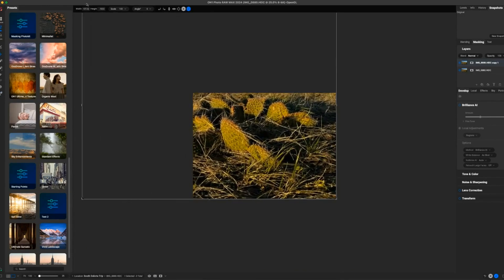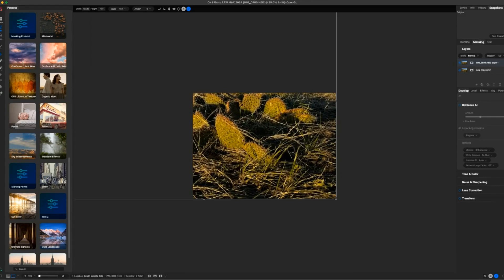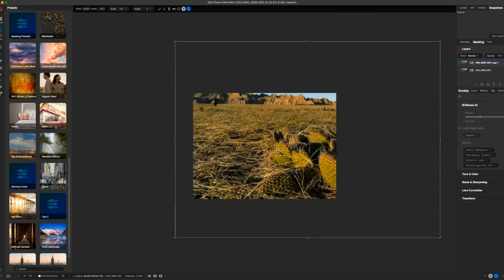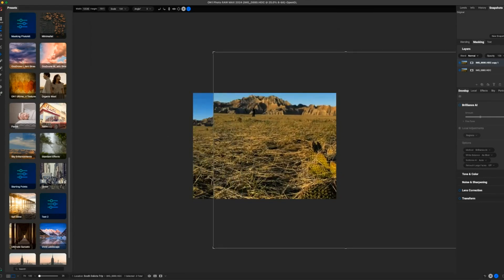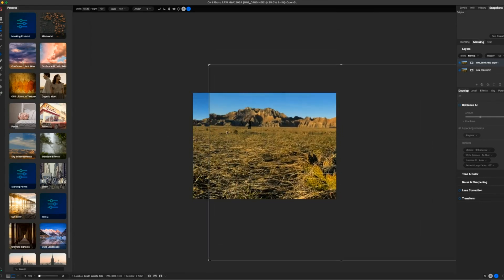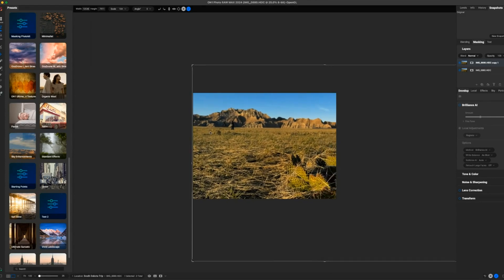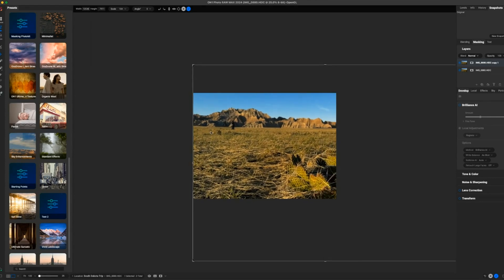I'm just going to stretch this thing way out and look at the horizon line here and the horizon line there, and I'll just line those guys up.